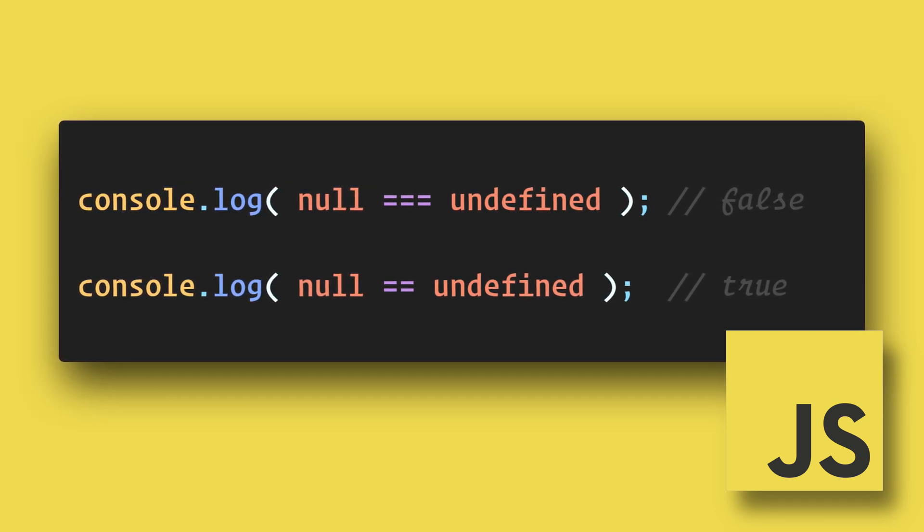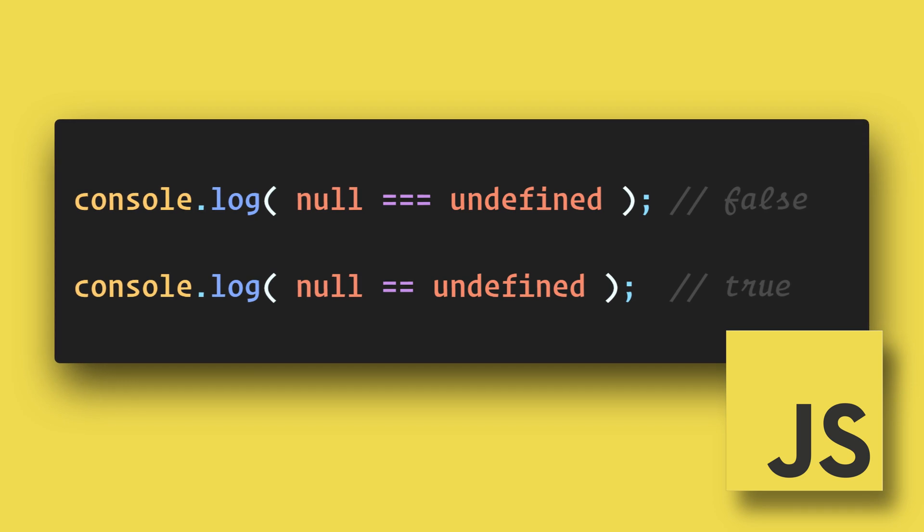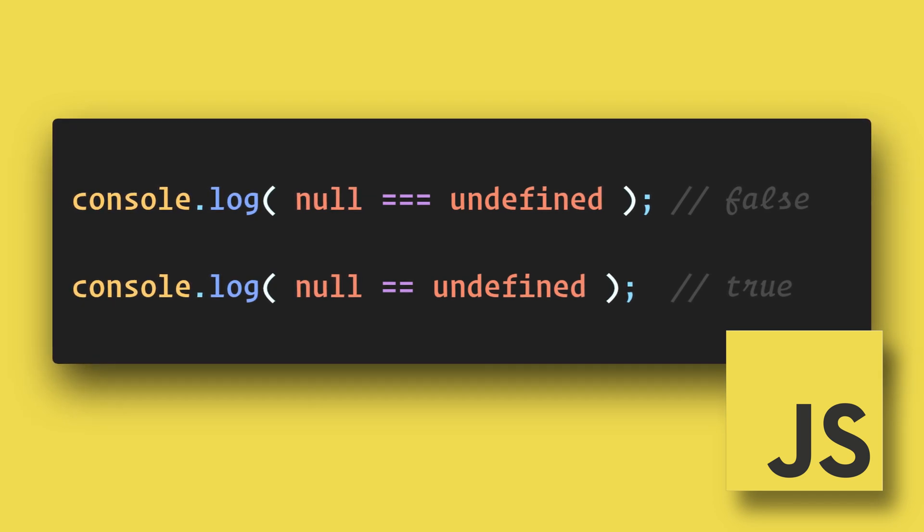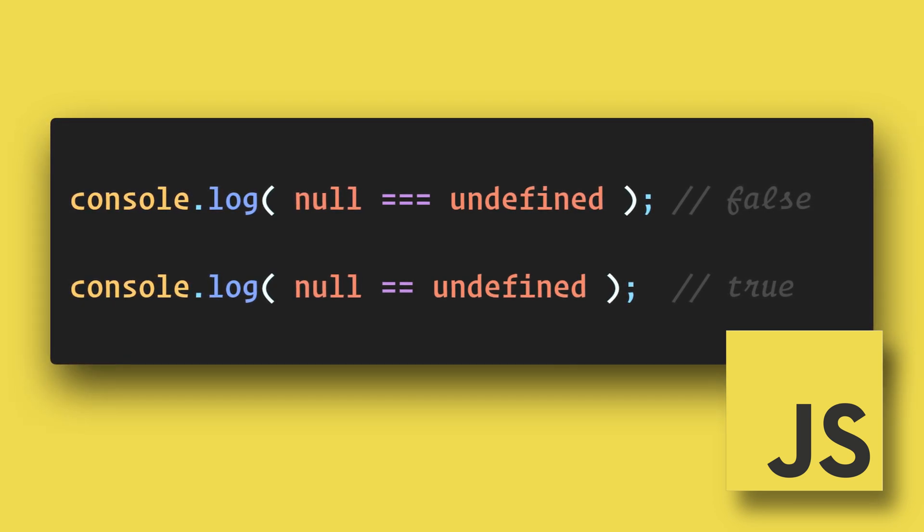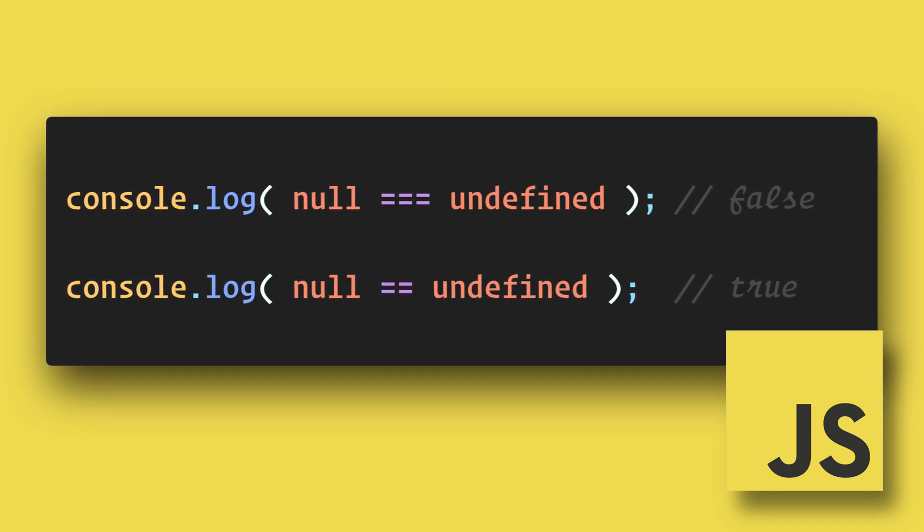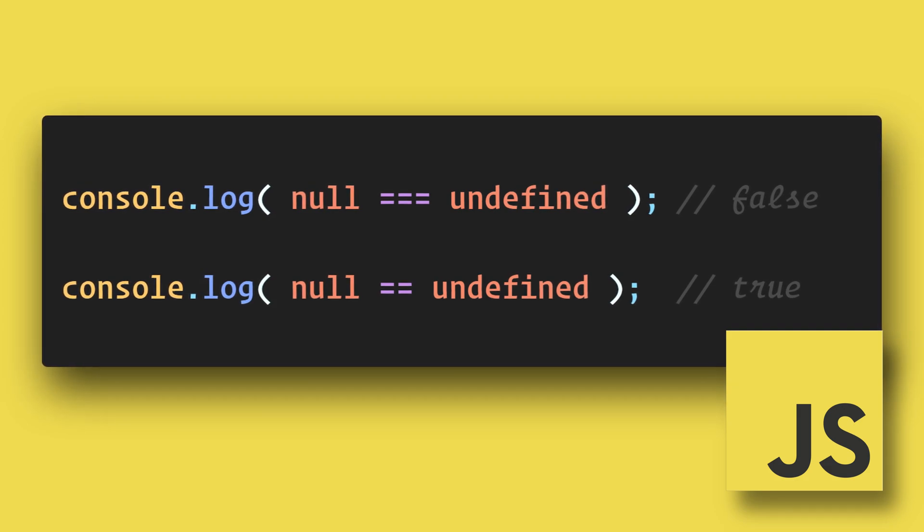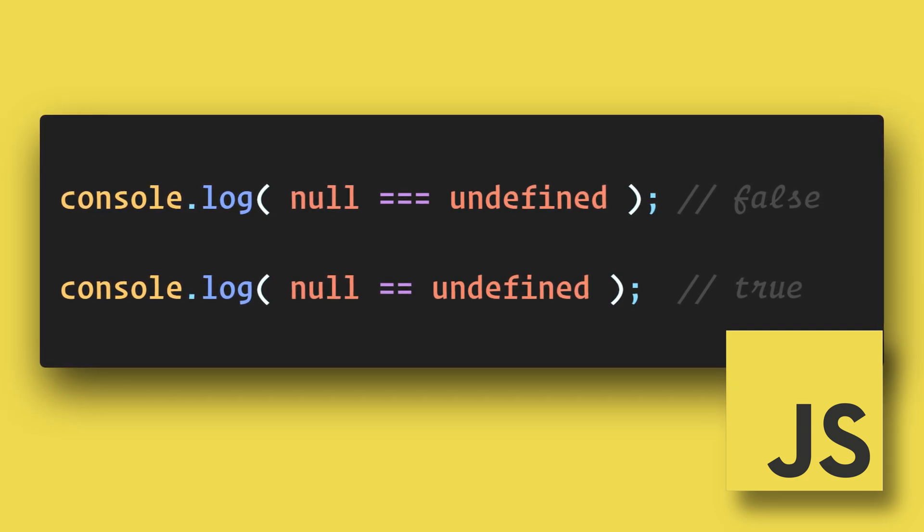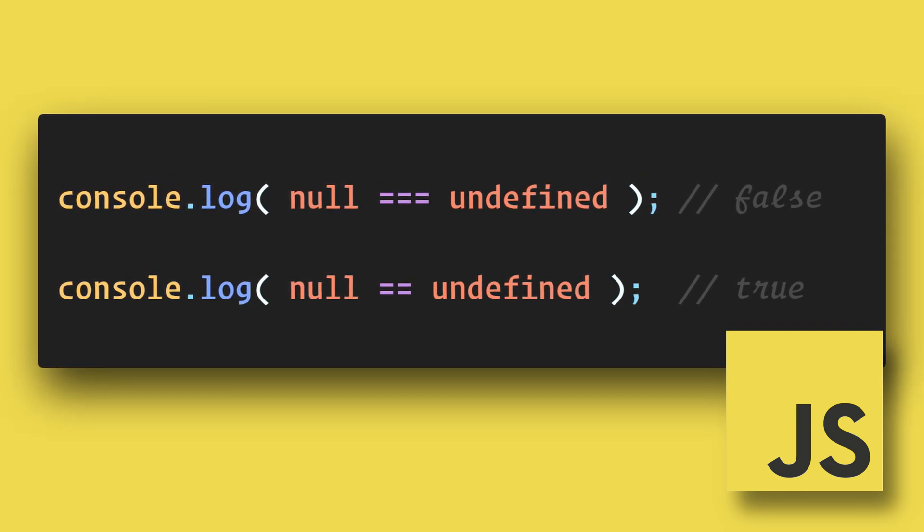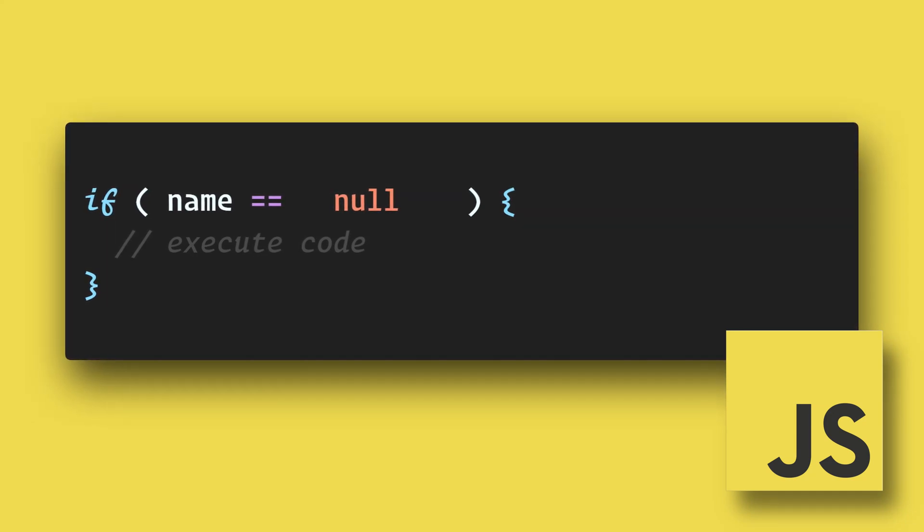But if we compare them with abstract equality (double equals), we get true. So JavaScript does consider these to be relatively equal, since they are both basically blank.